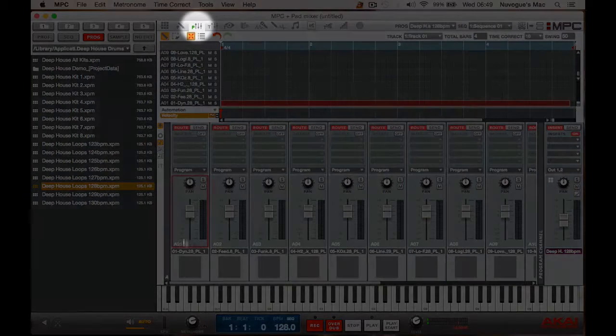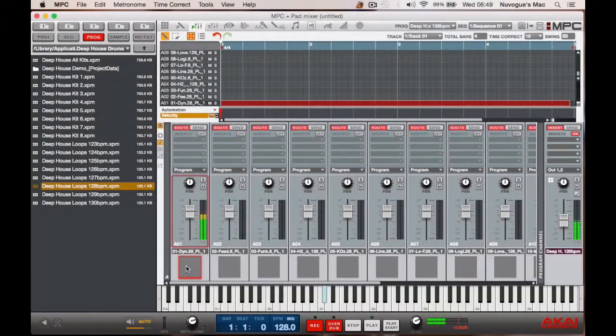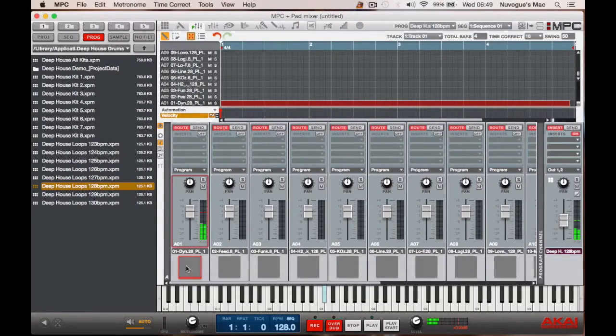So once we get to that, this is the sample I've loaded. I'm just going to loop.